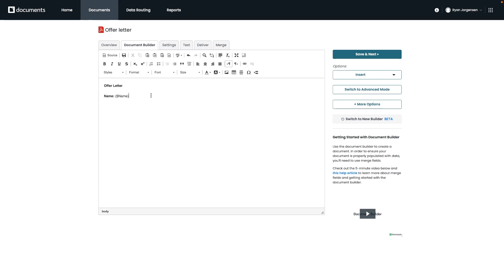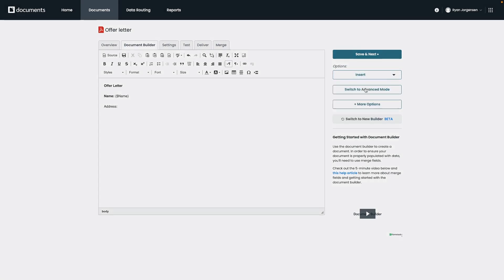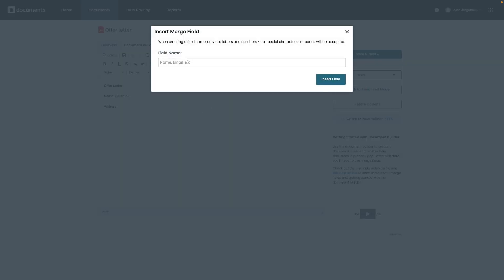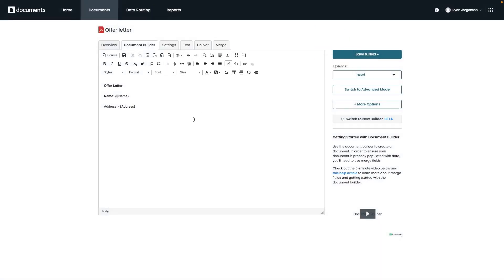For our document today, we're going to add multiple merge fields. So I'm going to click on the insert option on the right to add a few more fields for things like our address, our email, phone number, position applied for, reference as well.